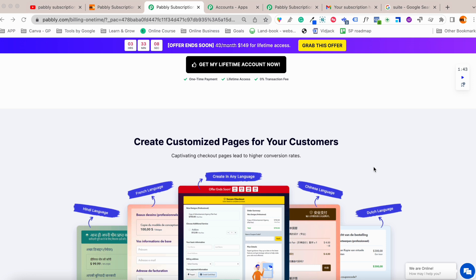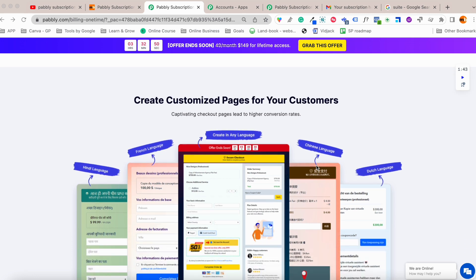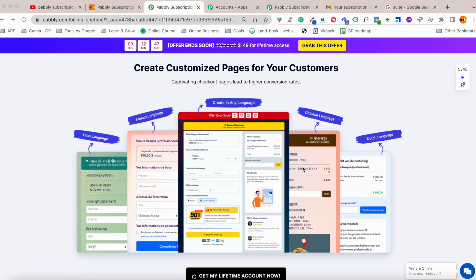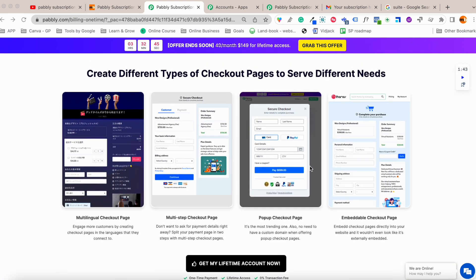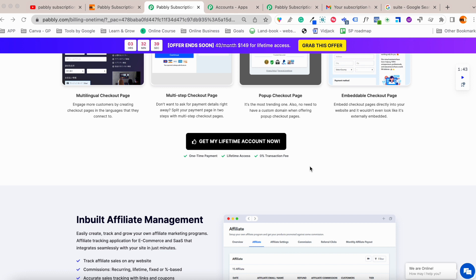It integrates with multiple payment gateways like Instamojo, Razorpay, Stripe, PayPal, and all payments are collected through those gateways. Inside Pably Subscription Billing you can manage those payments and run your own affiliate program. You can also have customized checkout pages and create pop-up checkout pages as well.